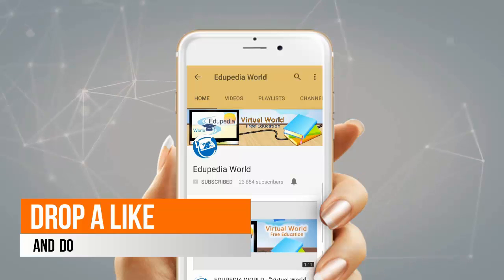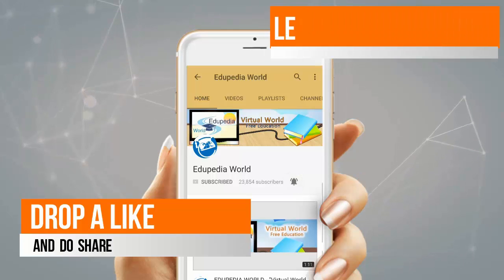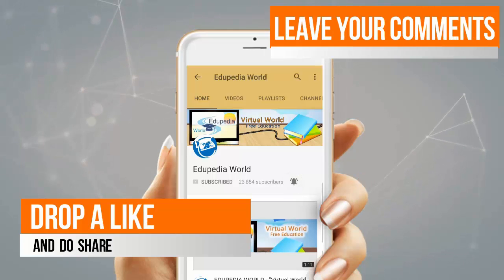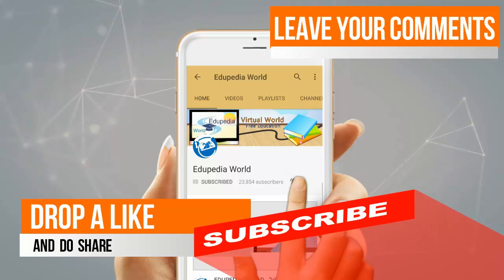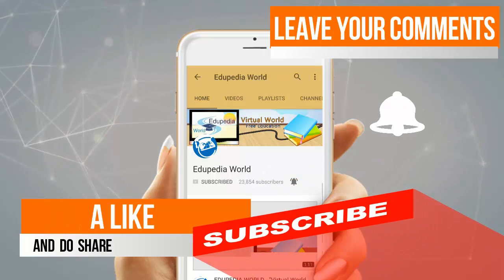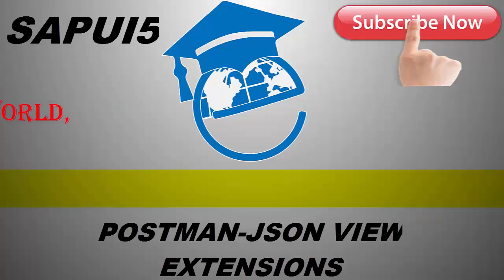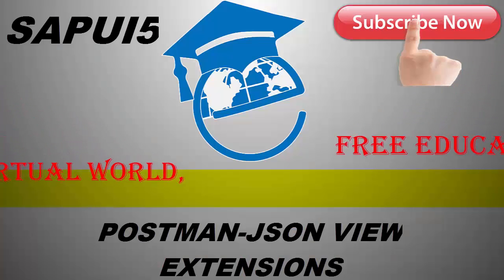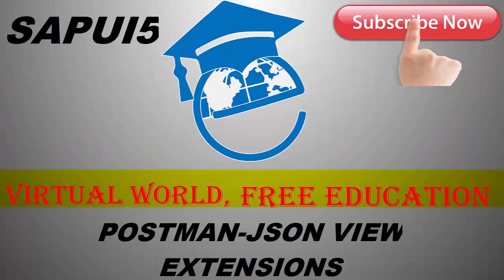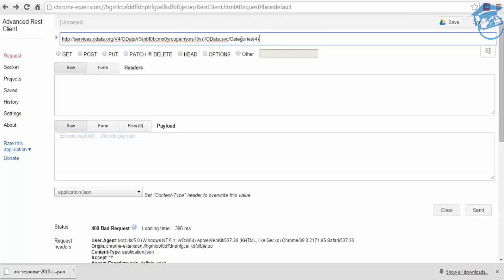Drop a like and share, leave your comments, and do not forget to subscribe for more videos. Hello and welcome to Edupedia World. Welcome to SAPUI5 training session. In this training session, we'll see how we're going to update.